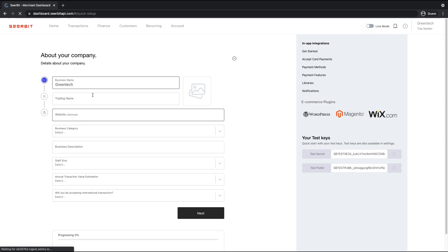So first, we already set our business name. Now we need a trading name. That is the name your business is going to be known as. So mine is still Greentech.